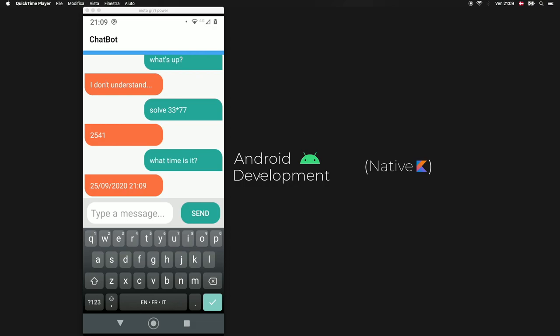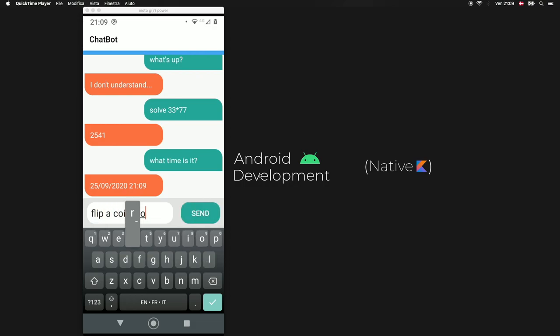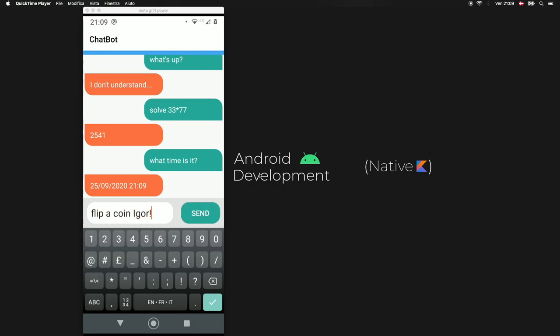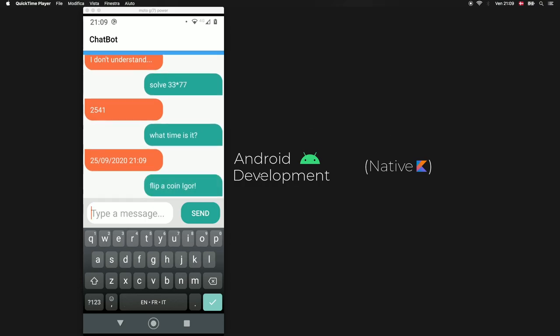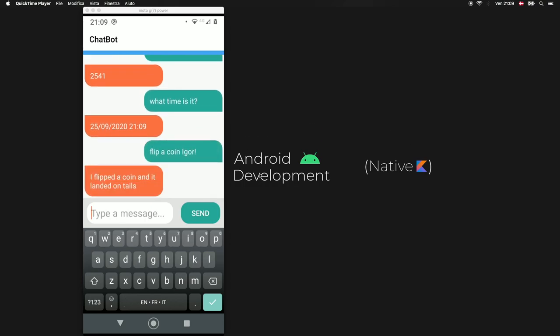Let's tell Igor to flip a coin, so flip a coin Igor with an exclamation mark and let's click on send. He flipped the coin and it landed on tails so we also included this feature that allows Igor to flip coins which is great.